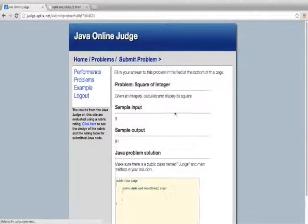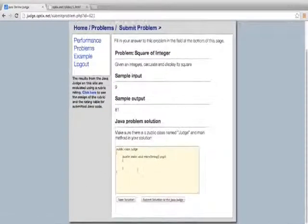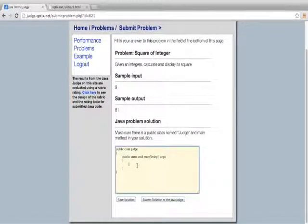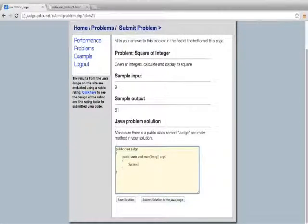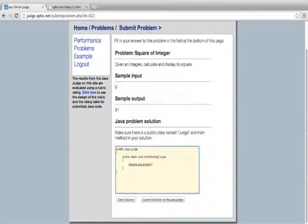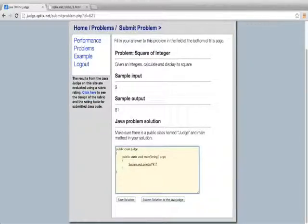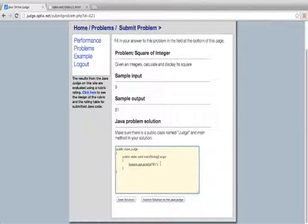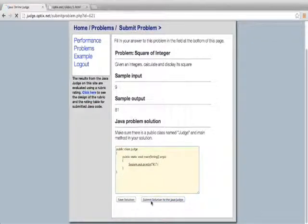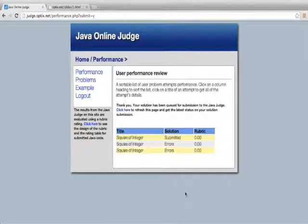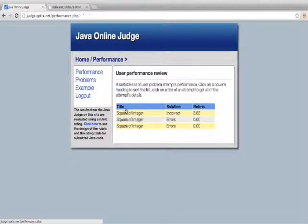So I'll go ahead and retry this. I'm going to try this one more time. System out print line. I'm going to put in 81. That's what it's expecting. It's expecting an output of 81. So this should compile. I've submitted it. Refresh. Incorrect.